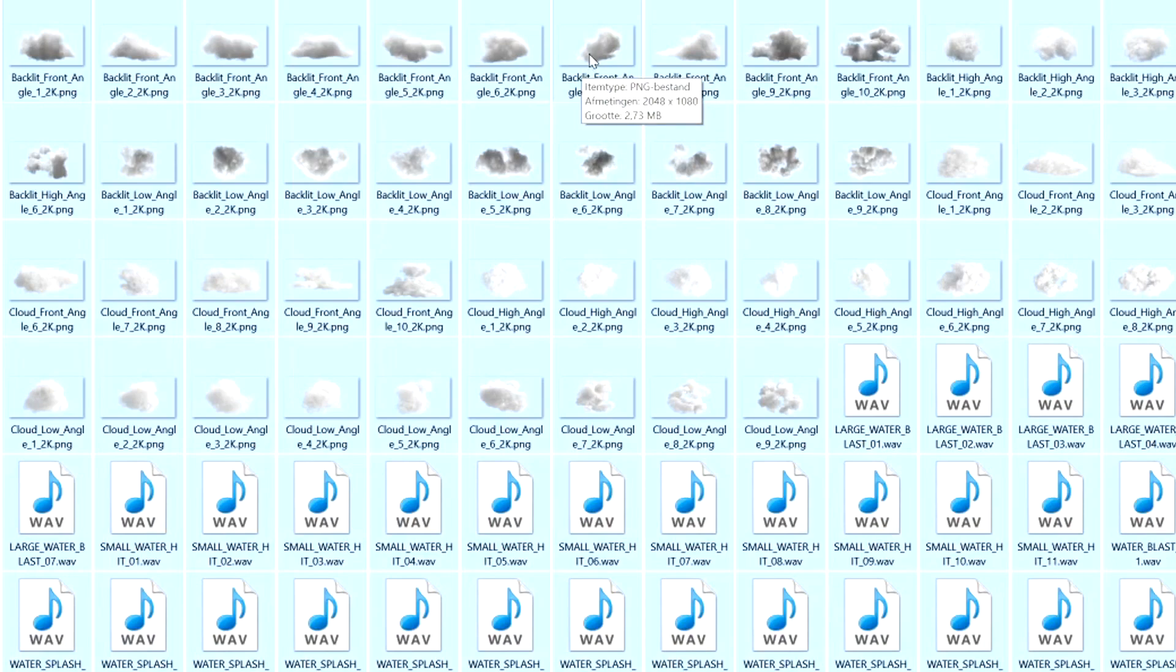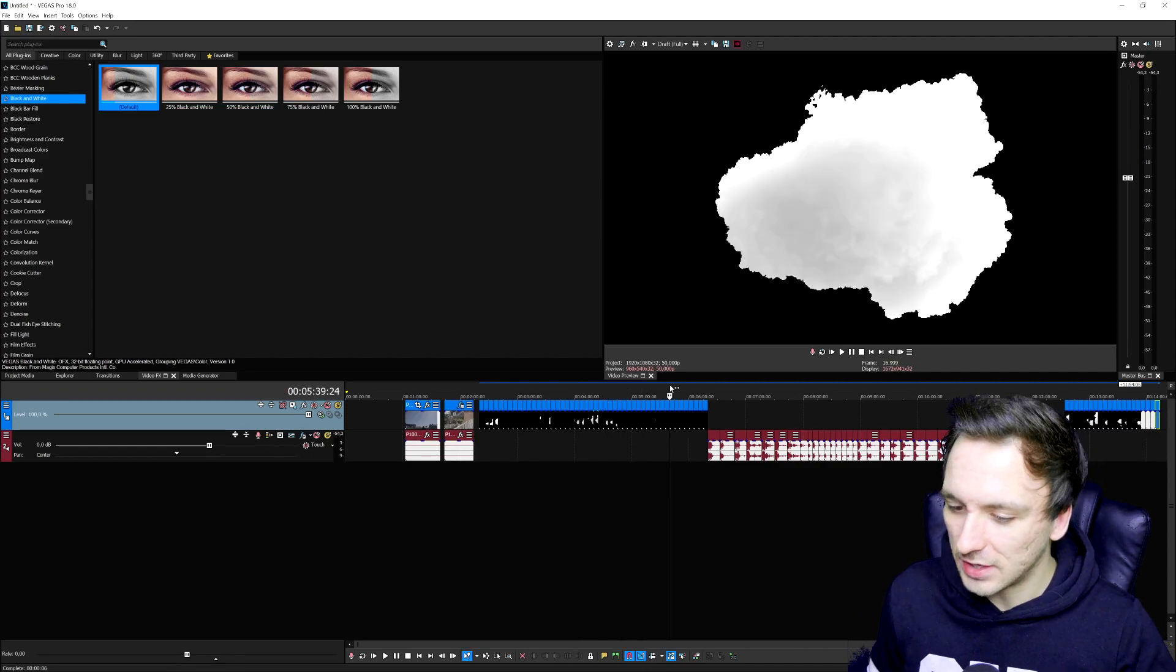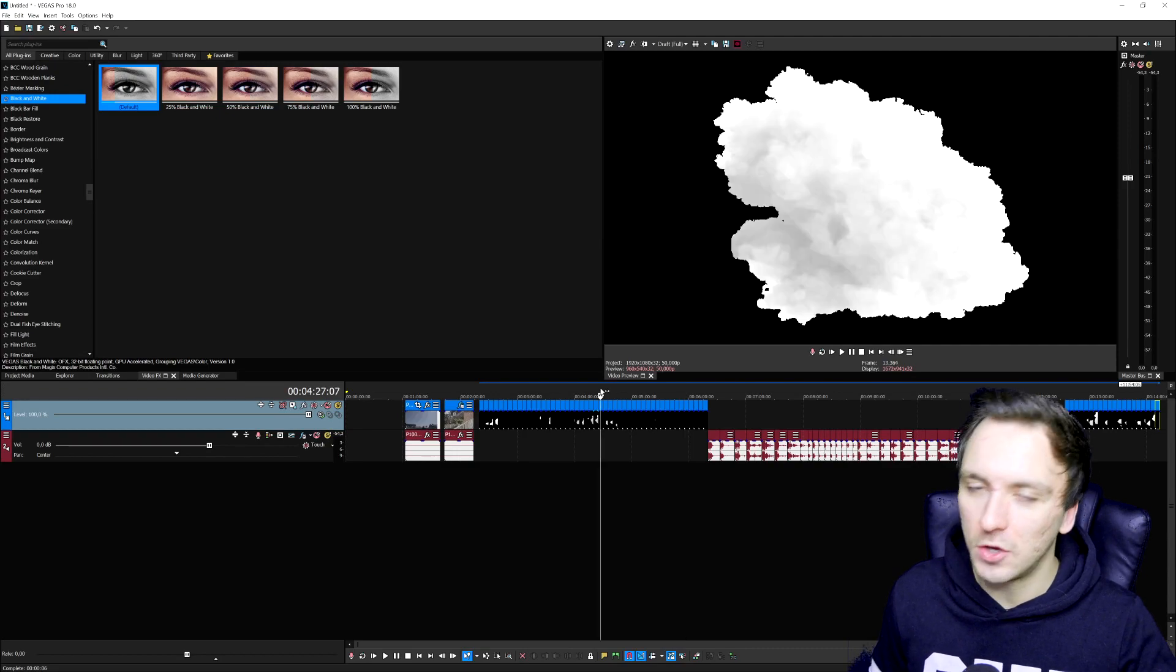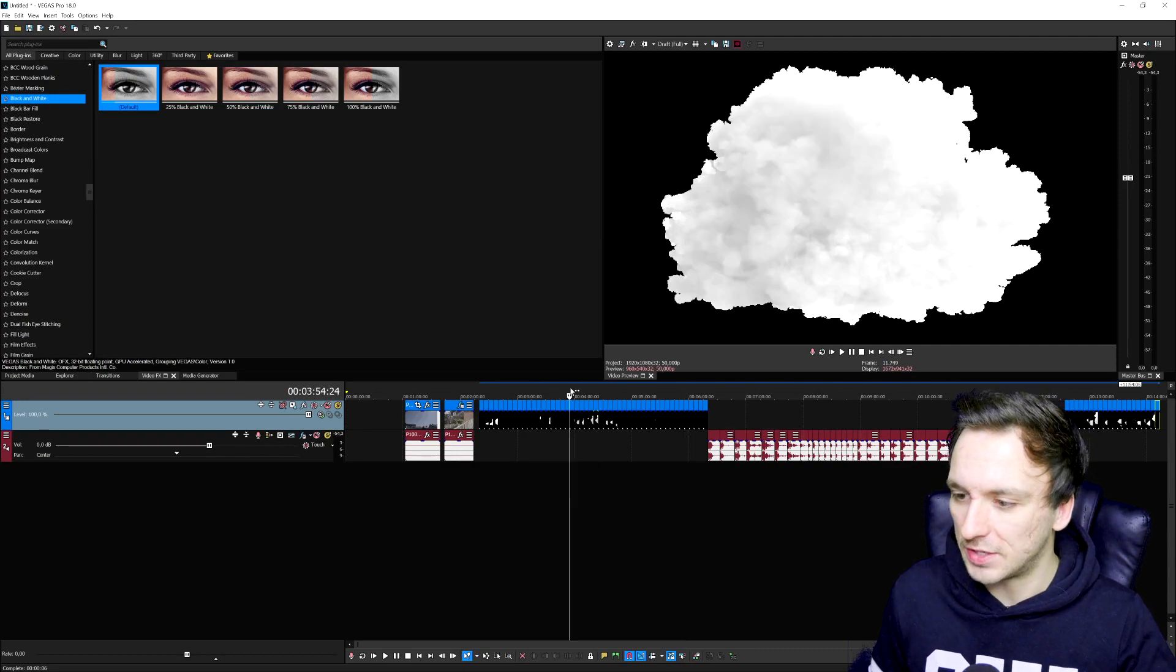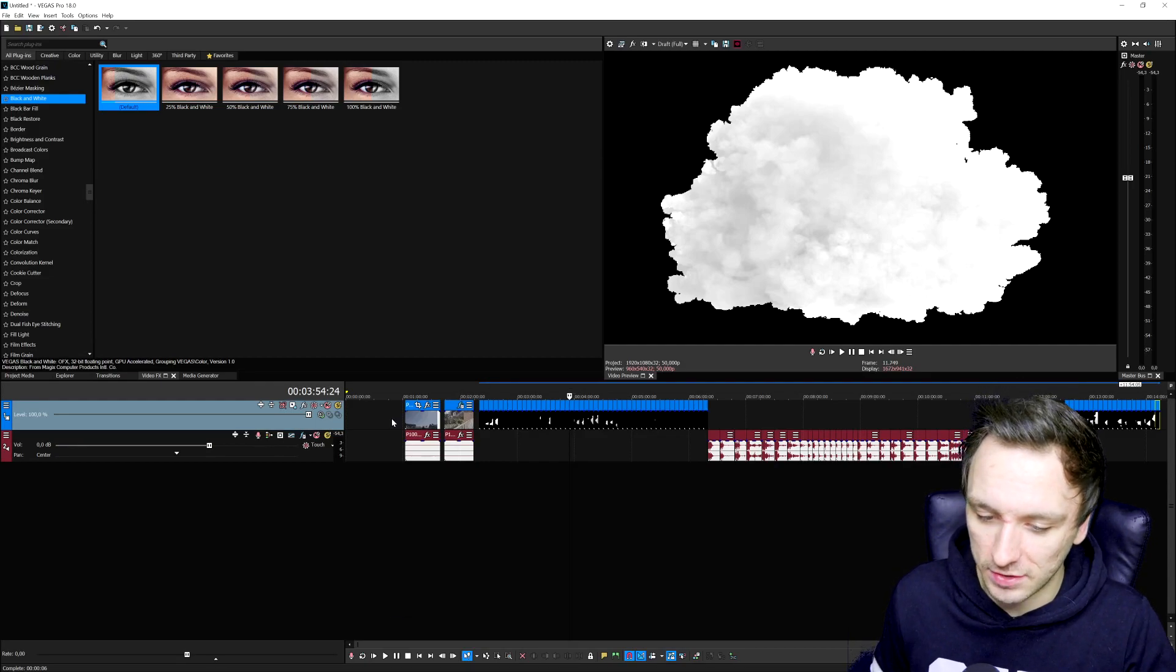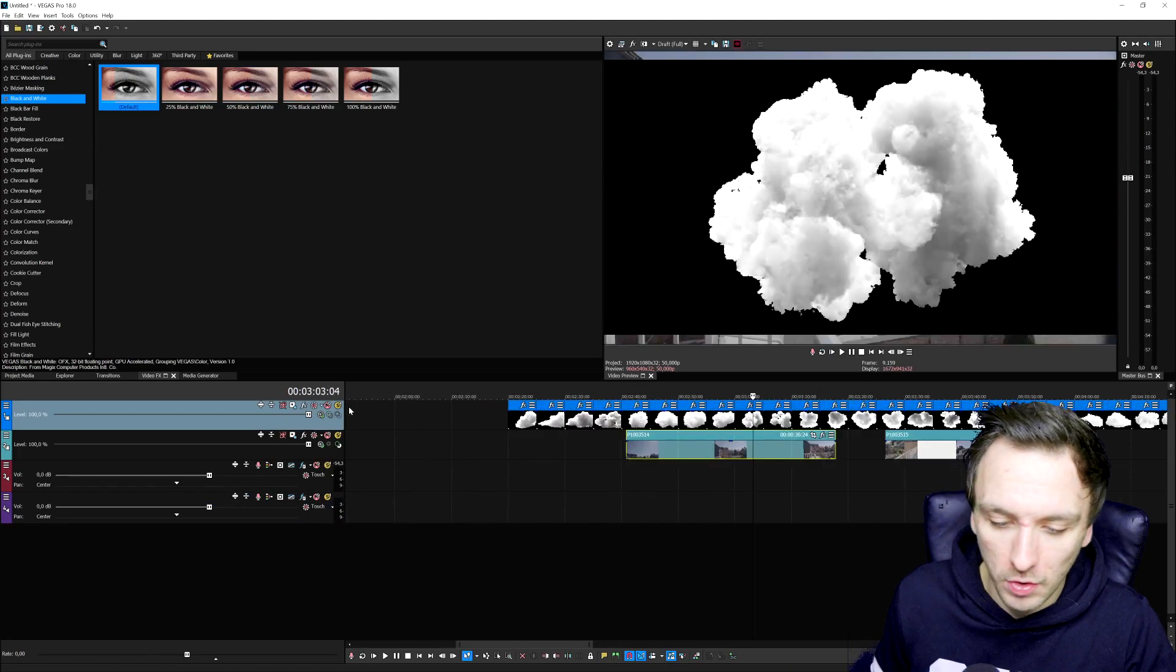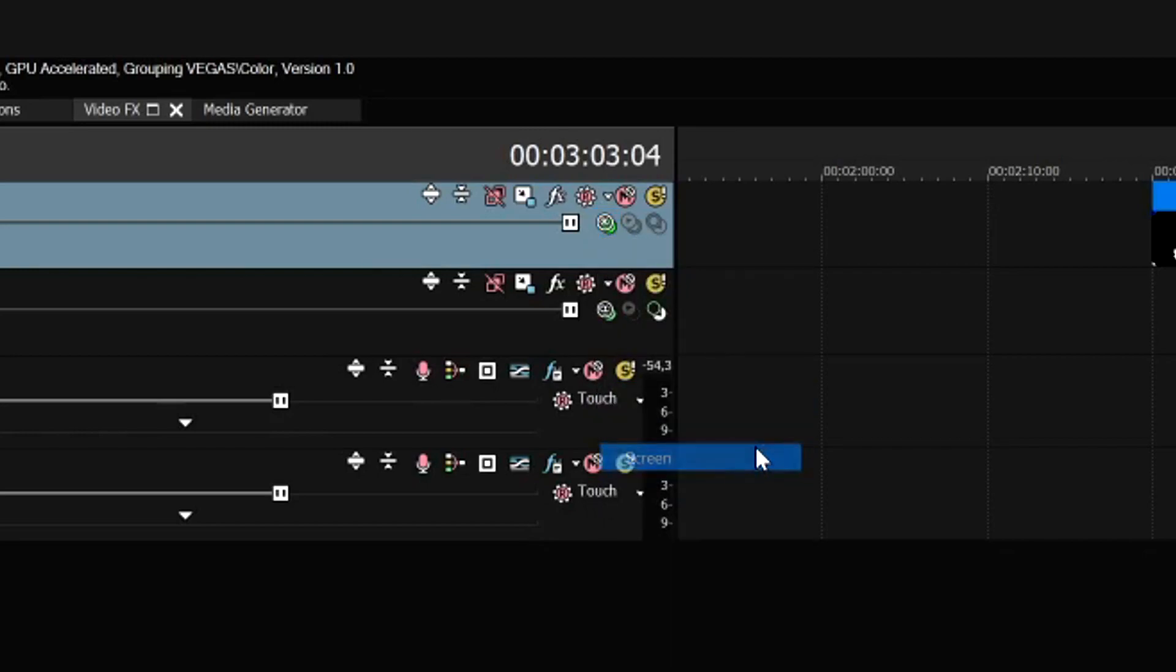This is my folder, this is everything that comes into the package completely free of charge. Let's go ahead and drag all of them by pressing CTRL A on our keyboard to drag them all into Vegas. So we have a lot of different choices what to actually use.